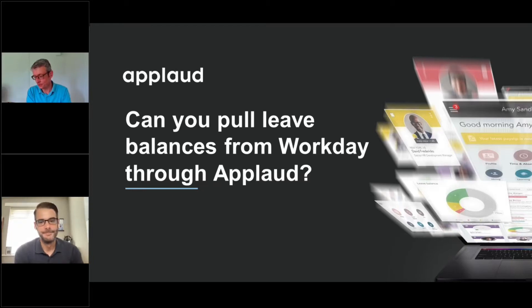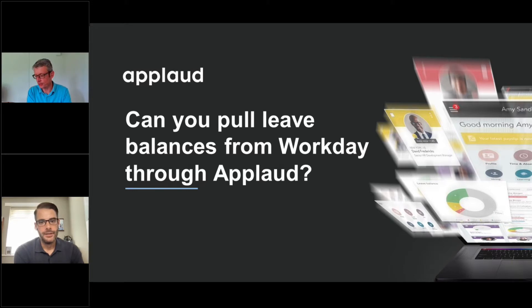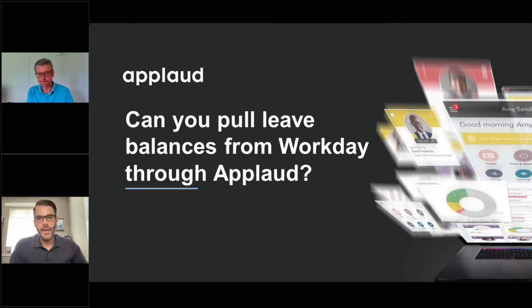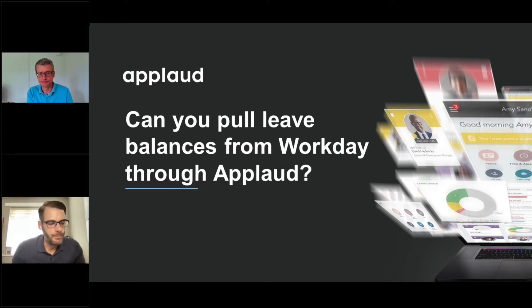The question from the audience is: can you pull leave balances from Workday? I think we should talk more widely about the integration story here — how we integrate different systems. It might not be Workday; it could be People software or some other system that is recording leave. That's a great question and one I could only skirt over in the demo, but it would be nice to go into a little more detail.